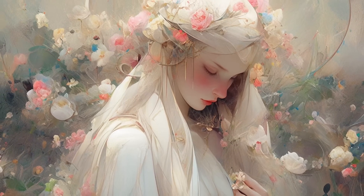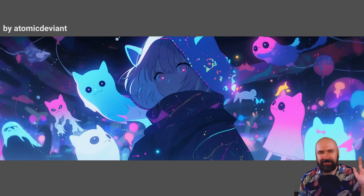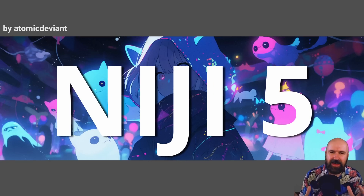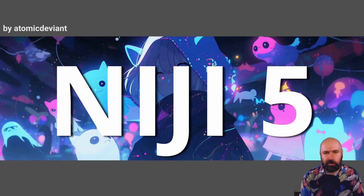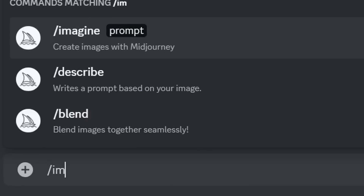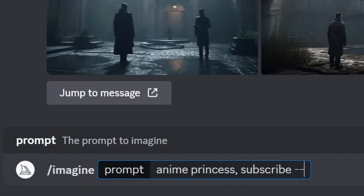MidJourney has some amazing new functions. Hello, my friends, how are you doing? Niji 5 is out on MidJourney. It's very easy to use — write your prompt as normal, and at the end of the prompt, write --niji 5.